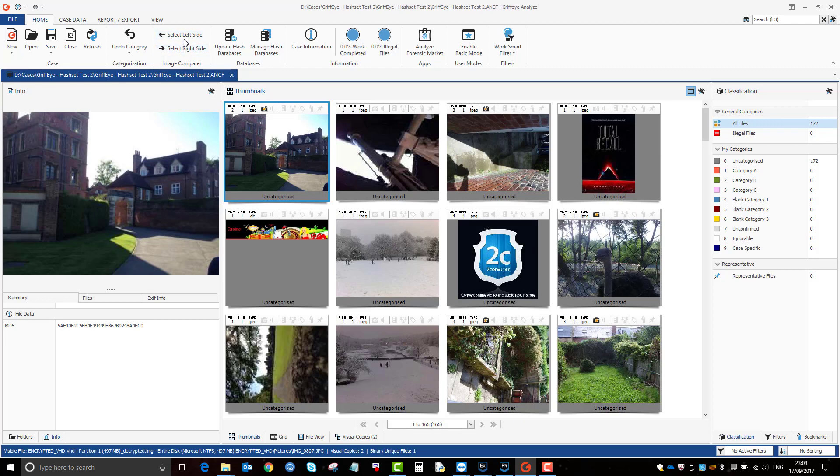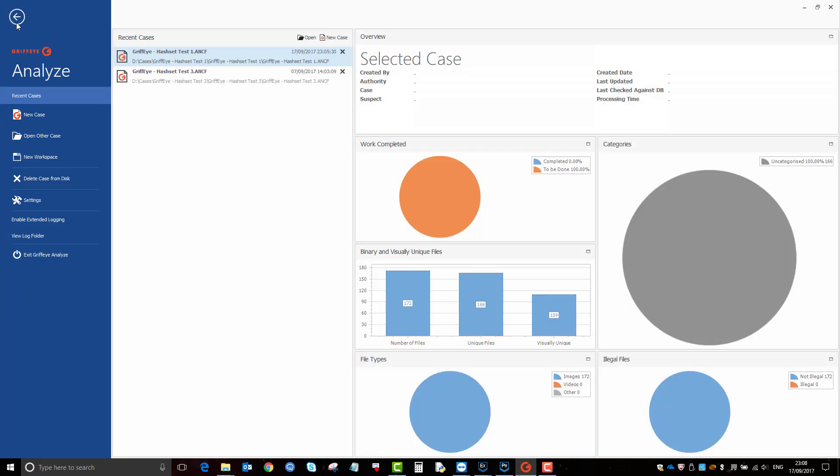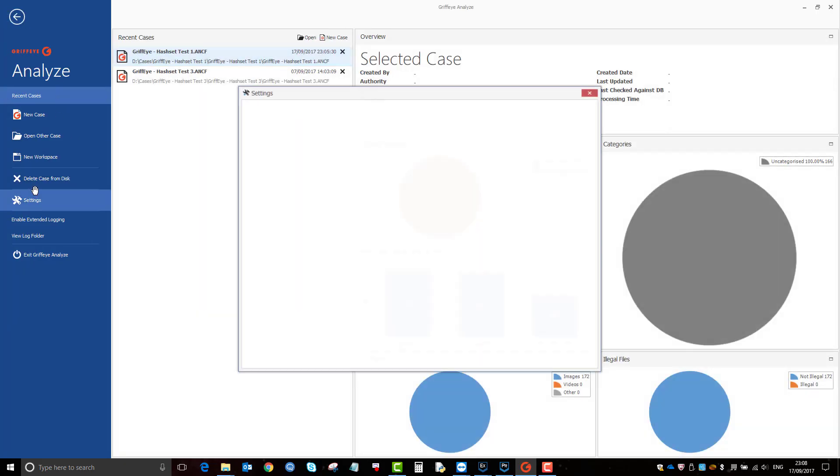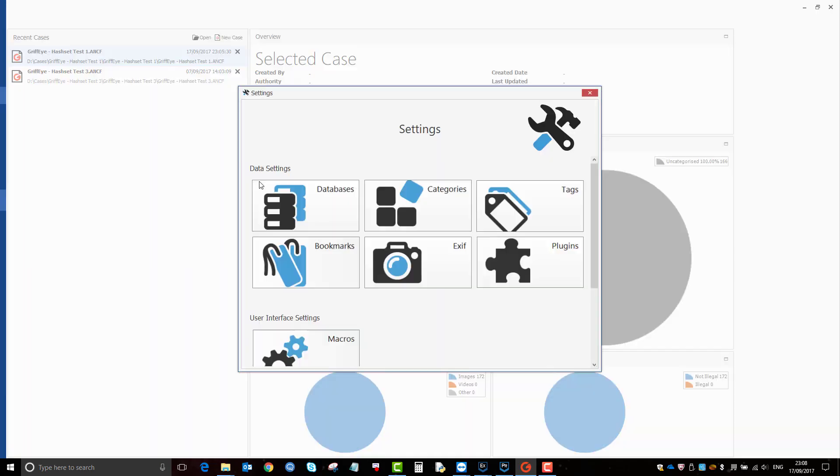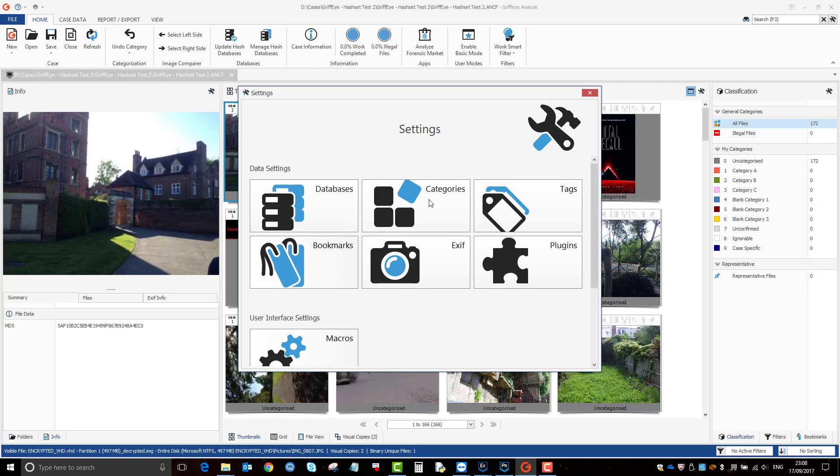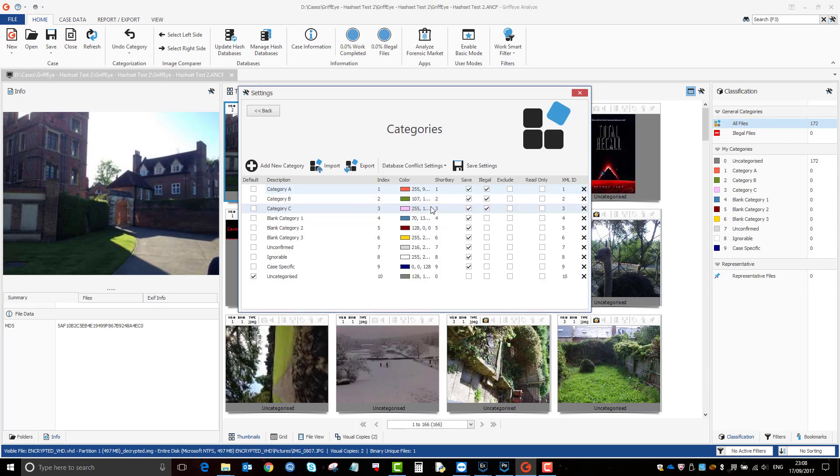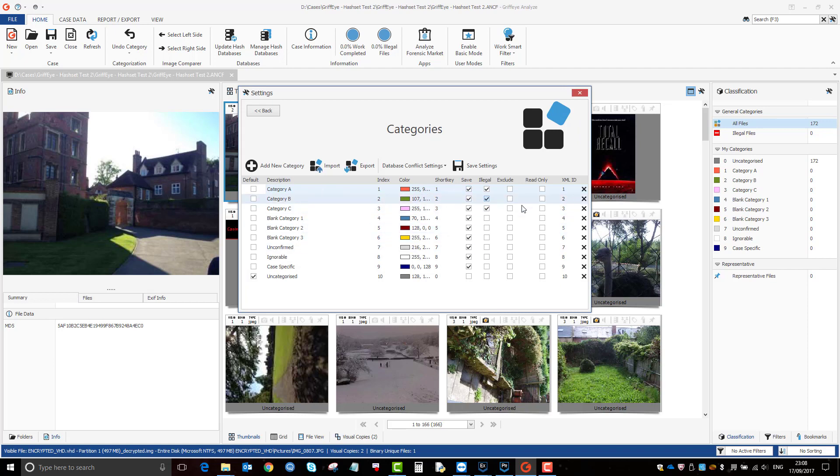Generally speaking, if I just go to file and then settings here, the main two are databases and categories. So this is where you'd be able to make your categories and there's other settings here.